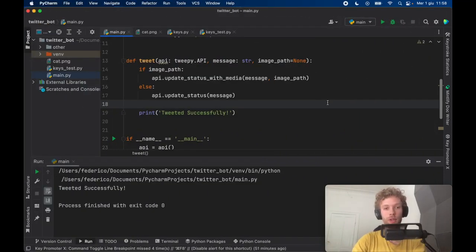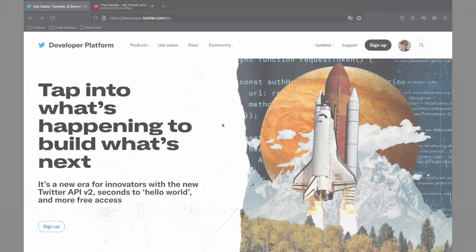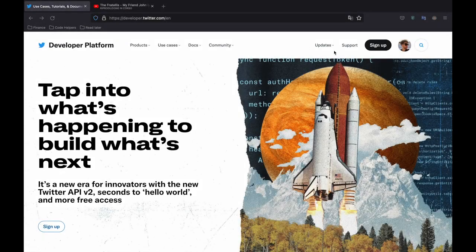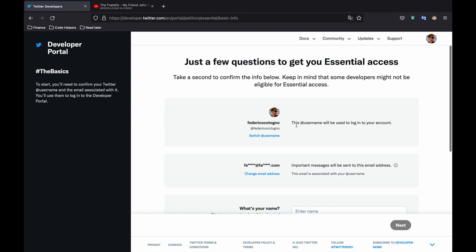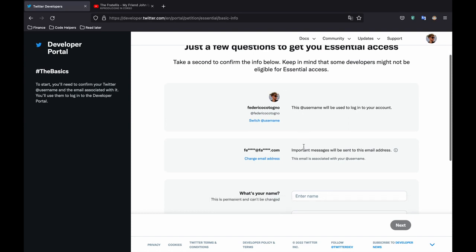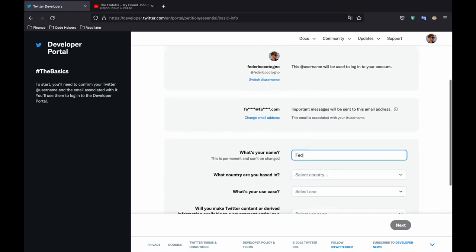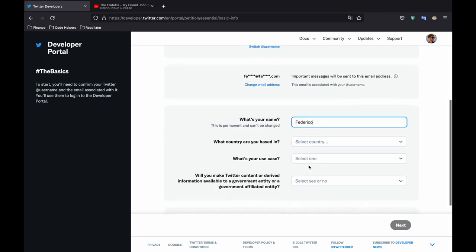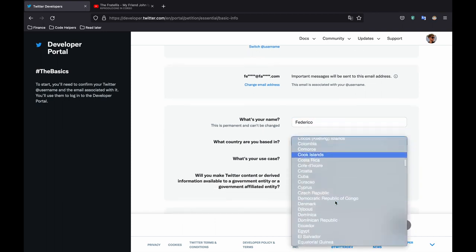And the first thing I'm going to be showing you is how you can get your API keys. So the very first thing we need to do is go to the developer.twitter account portal where we can sign up for our developer access. And first you need to supply your name, which country you're based in, and essentially what you're going to be using this API for.